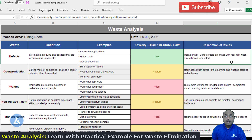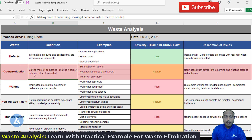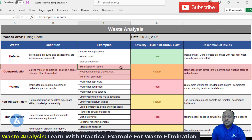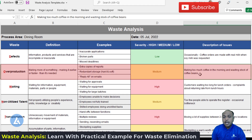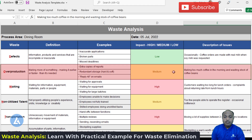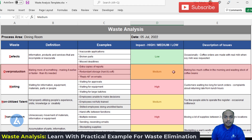Let's take another example for the waste of overproduction. Overproduction means making more of something, making it earlier, or faster than needed. Examples include extra copies of reports, redundant storage, and replying-all on emails. Continuing with our dining room example, making too much coffee in the morning and wasting stock of coffee beans is overproduction — we made a copy in larger quantity than needed. The impact of this issue is medium, because a lot of coffee beans are going to be wasted.